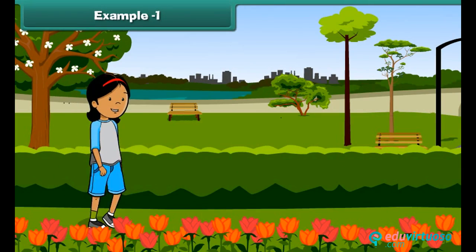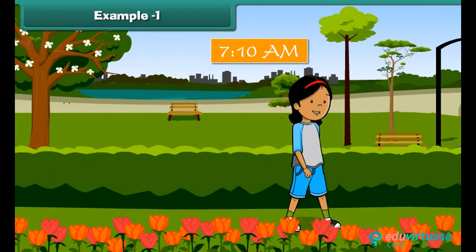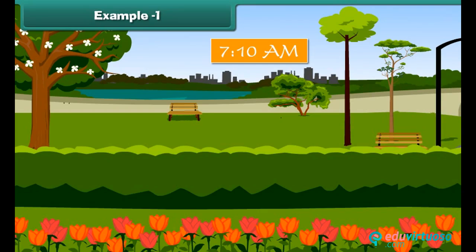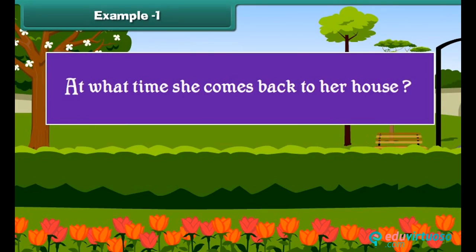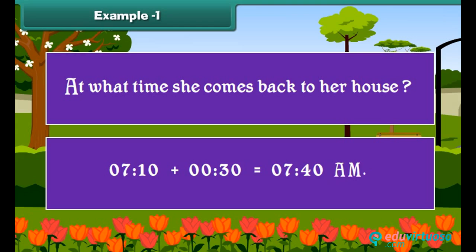Let us solve some interesting problems on time. Sara goes for her morning walk at 7:10 AM. She walks for half an hour. At what time does she come back to her house? To find the answer, we need to add thirty minutes to ten past seven. The time will be 7:40 AM.